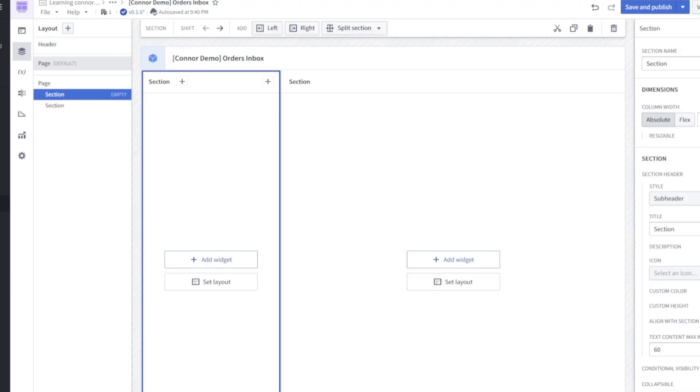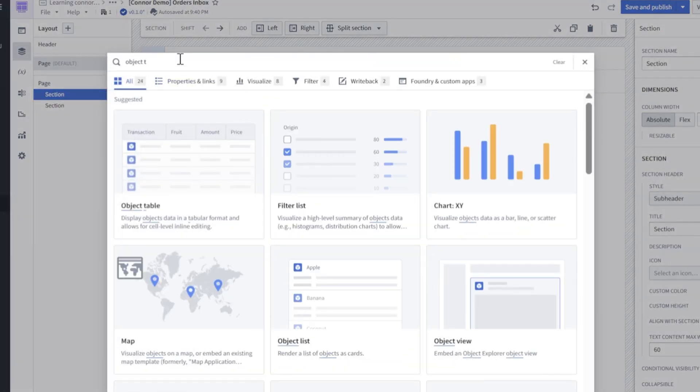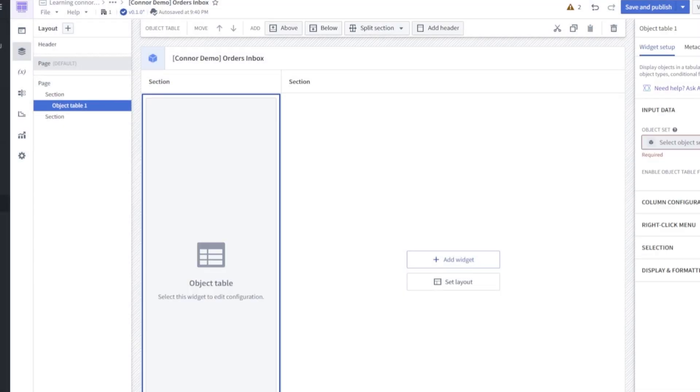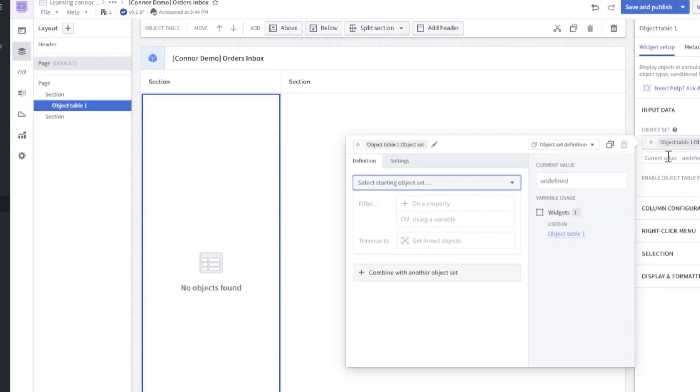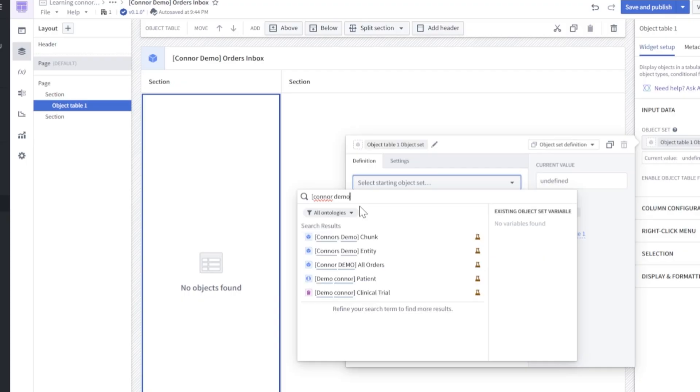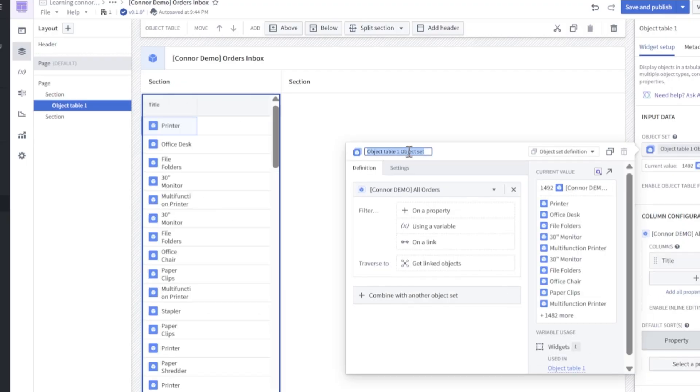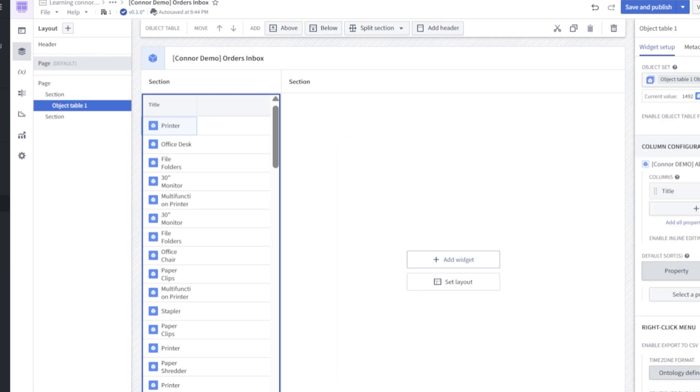Next, let's add the all orders table. We'll go into add widget on the left side and click object table. Over here on the properties panel to the right, let's look for new object set variable, and we're going to look for Connor demo, all orders. Click select. Let's make sure we give this a name. That'll be order object set.